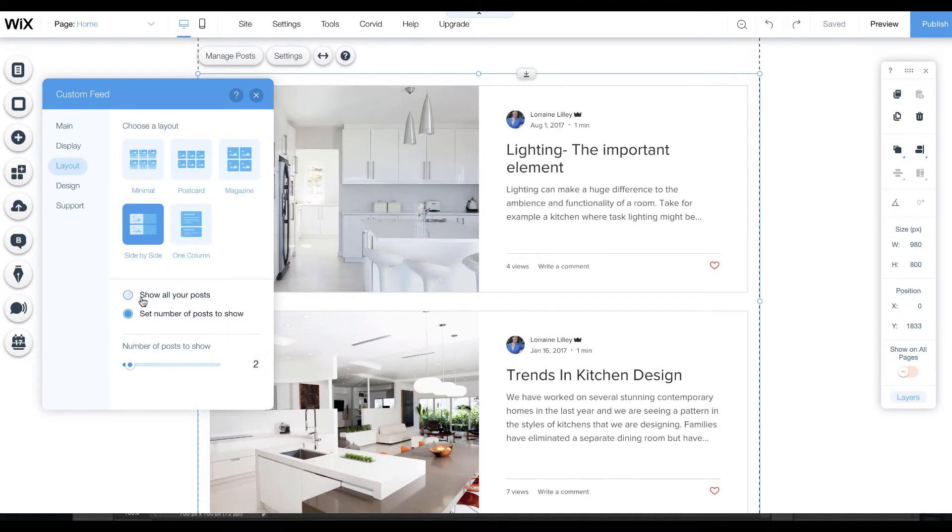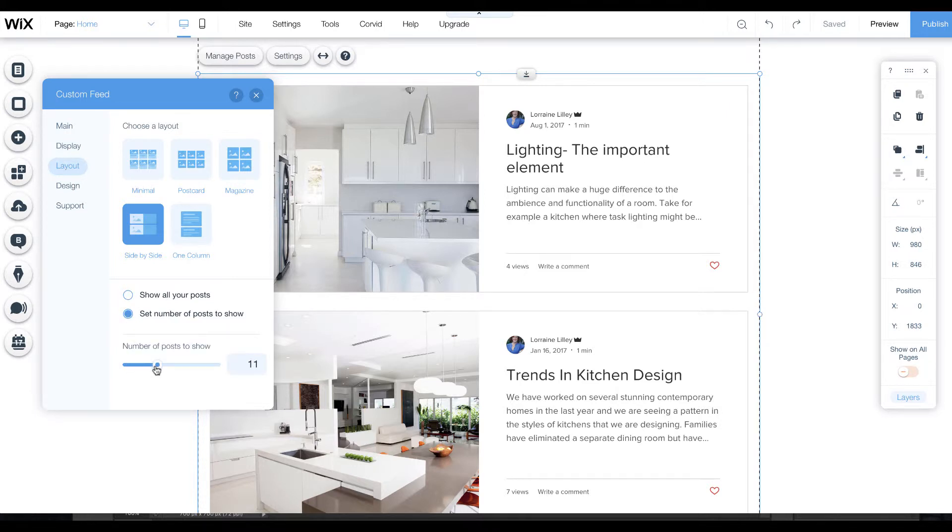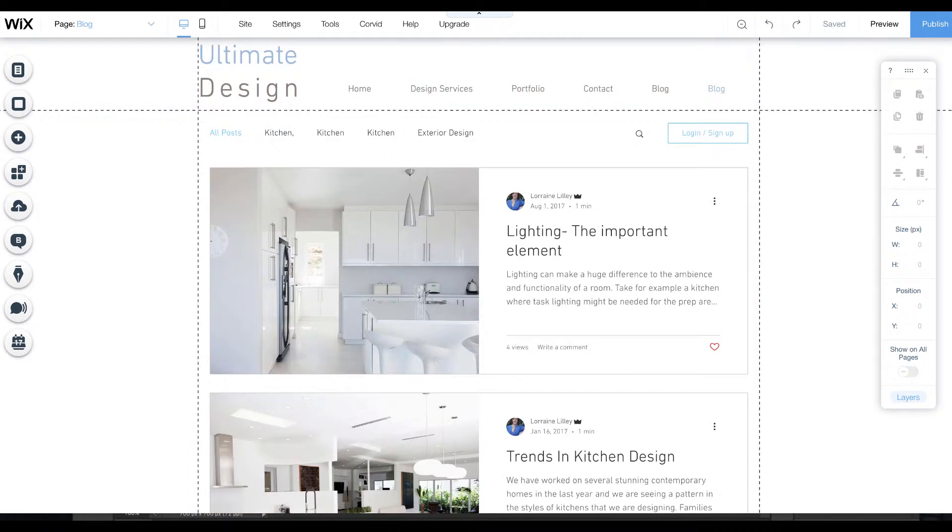You can also set here whether you show all your posts or if you only want a couple to be displayed on the page. You can change the numbers here so you can customize it that way too.